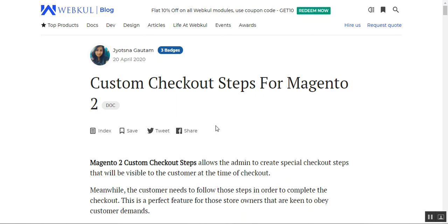Hello and welcome to this new video tutorial of custom checkout steps for the Magento 2 platform. In today's video tutorial we'll be showing you how customers would be able to read the created checkout steps along with the options added by the store admin, and lastly how the admin can create and manage multiple checkout steps for the default Magento 2 checkout. Let me give a small overview of this particular plugin.